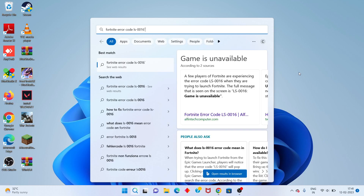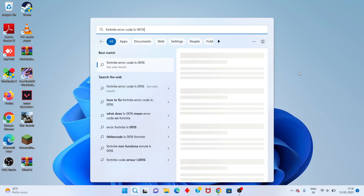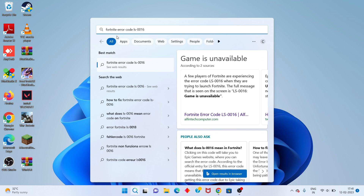Hello guys, welcome to my channel. How to fix power content error code LS-0016 — this is the basic step to follow.